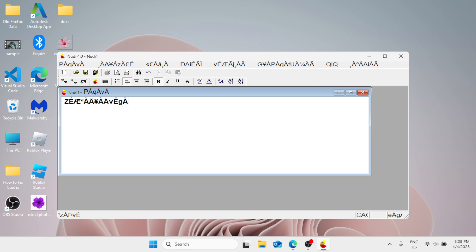So that's it. That's how you can easily install the Kannada Nudi into your Windows for free. I hope this video helped you. Kindly please do not forget to hit the like button and subscribe to this channel for more tutorials like this. Thank you for watching.